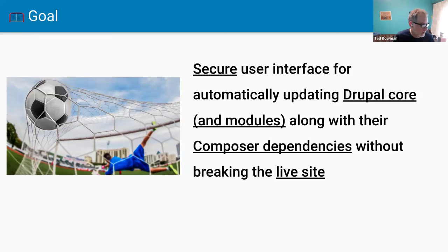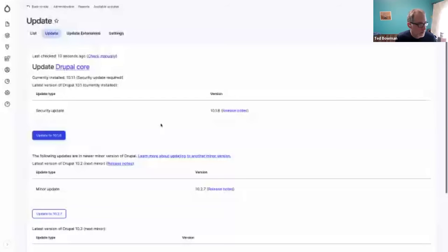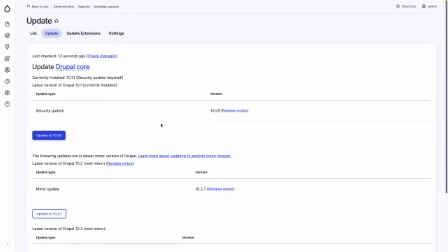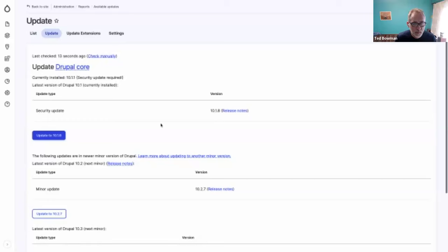We're going to jump to a demo. I'm switching sharing to a file. Can people see a Drupal core screen? Let me make this a bit bigger.